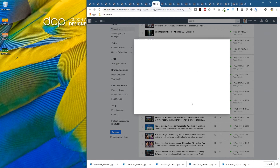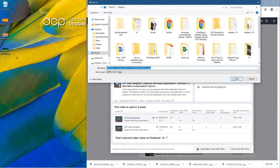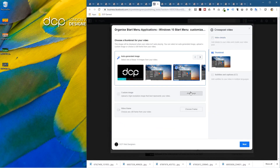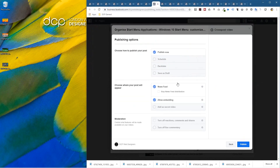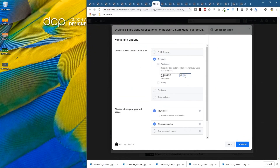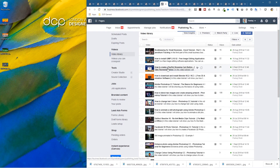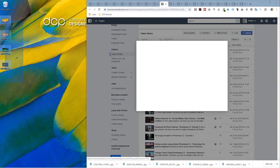Let's do two more and then we'll be done. I'll right-click here, Save Image As, select that thumbnail, and set it for today at 4:30.